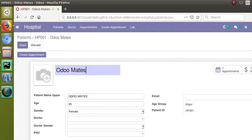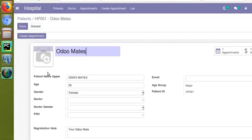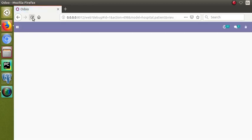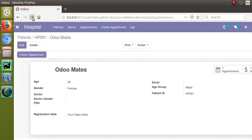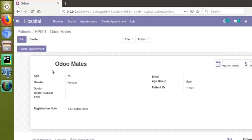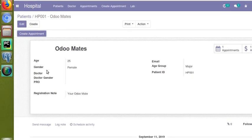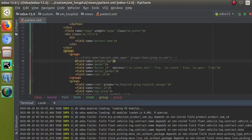Once the module is updated, you can go to the UI and refresh the screen. Right now I can see the field — let's see what happens after the refresh. There's no need to go to the Apps menu to update the module. You can see the module has been updated and the field has become invisible.